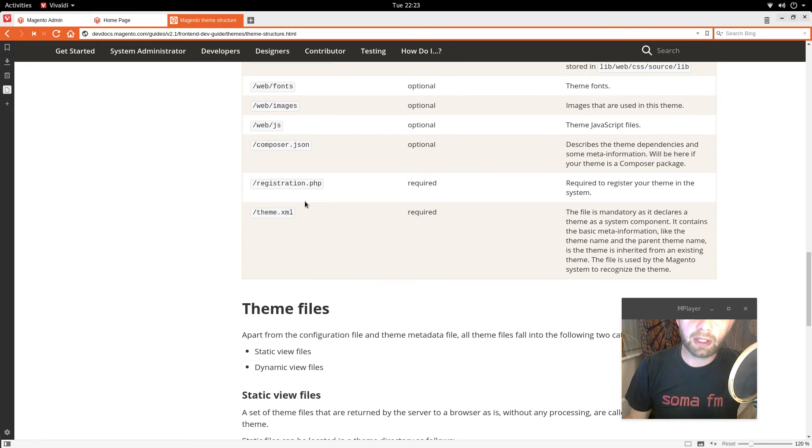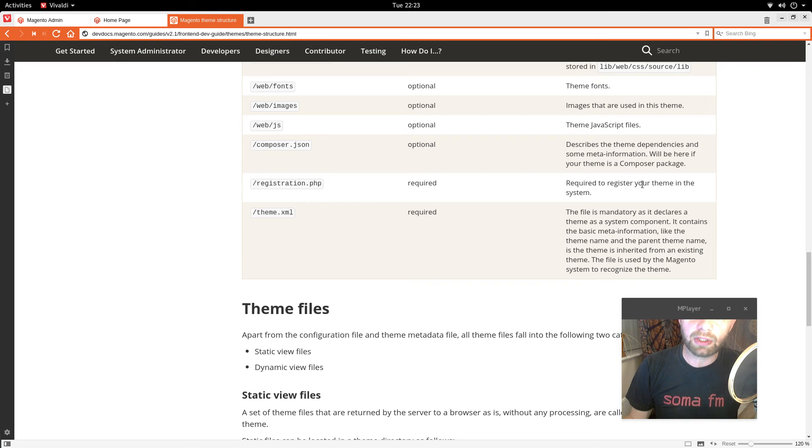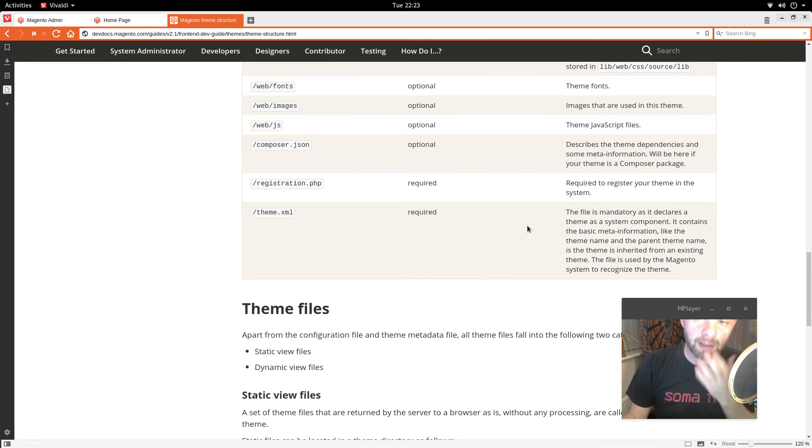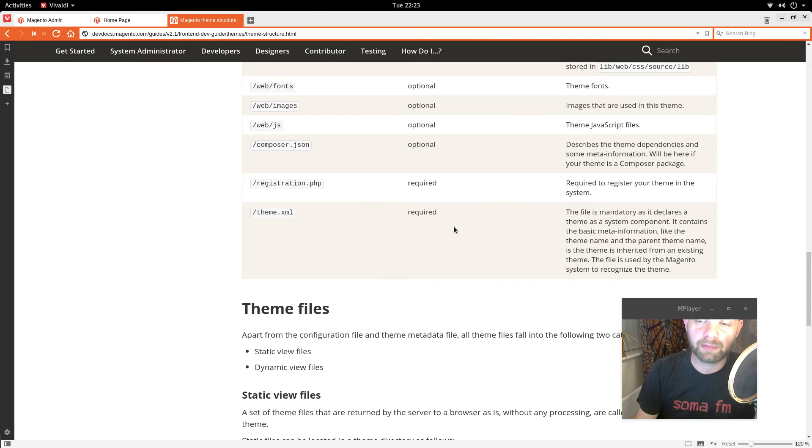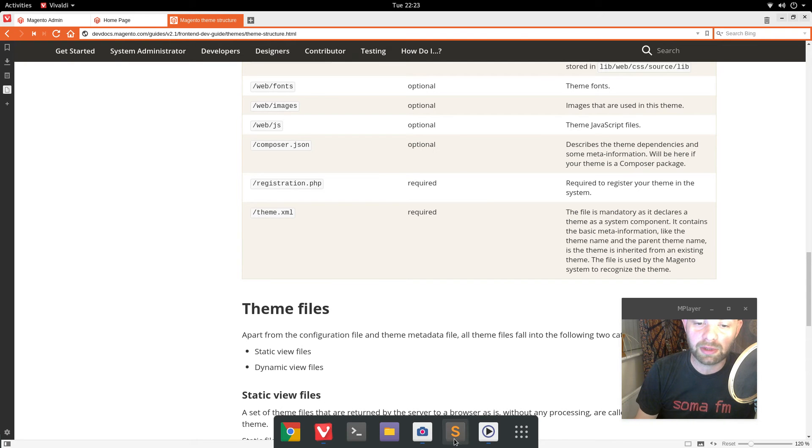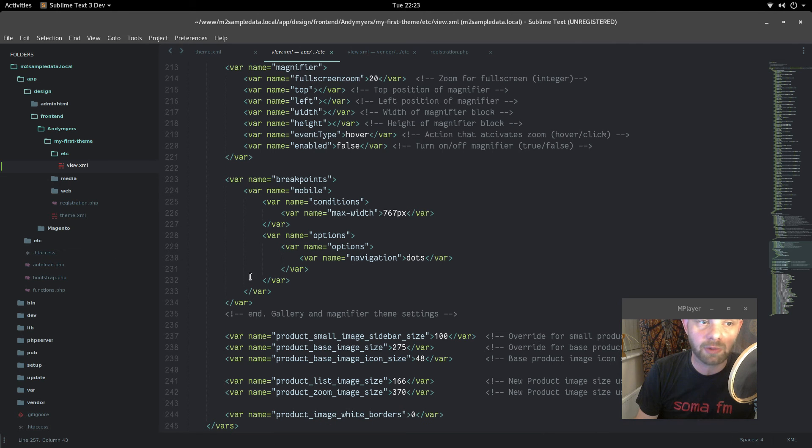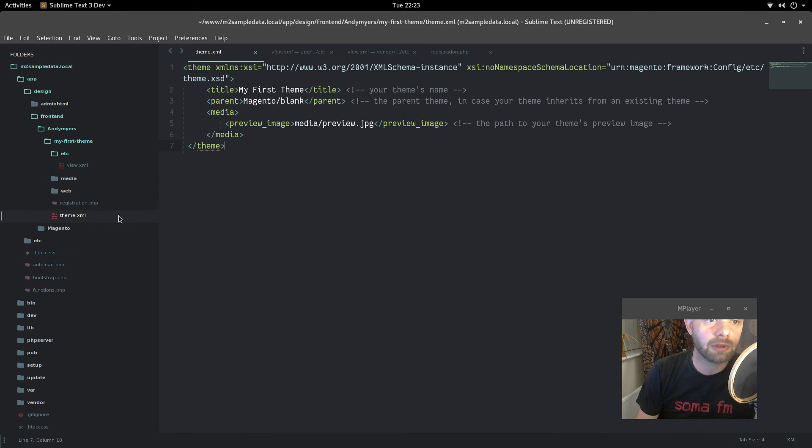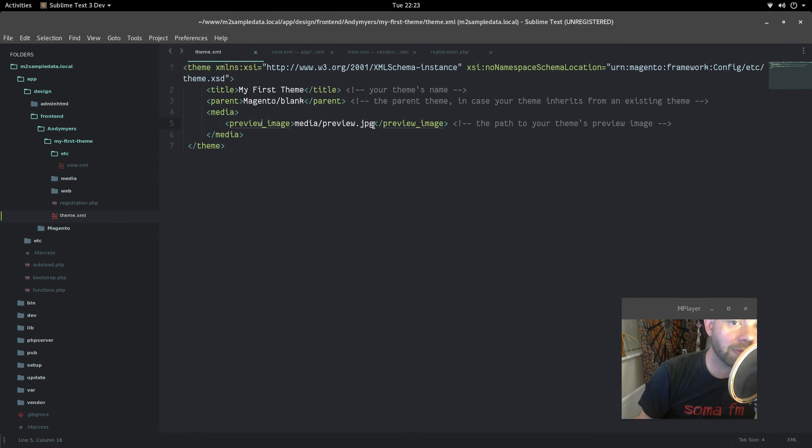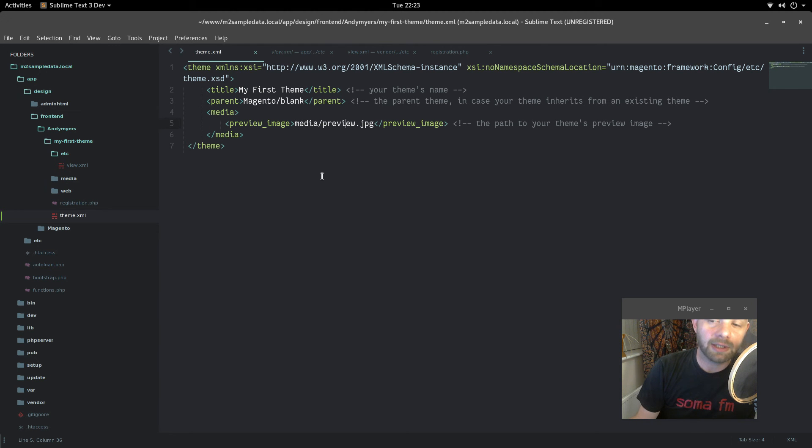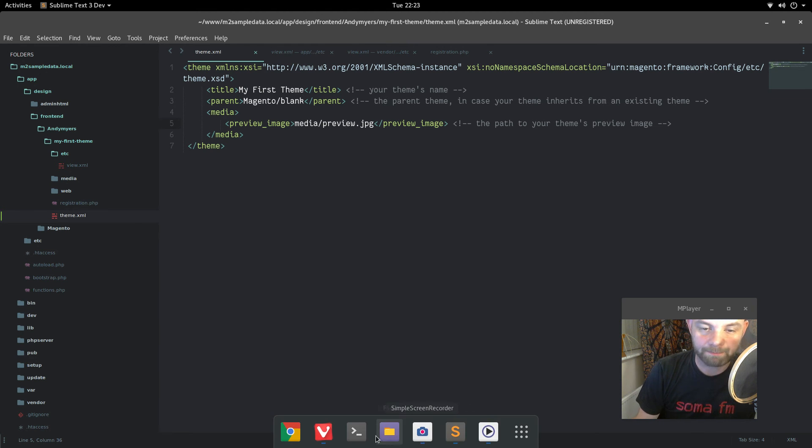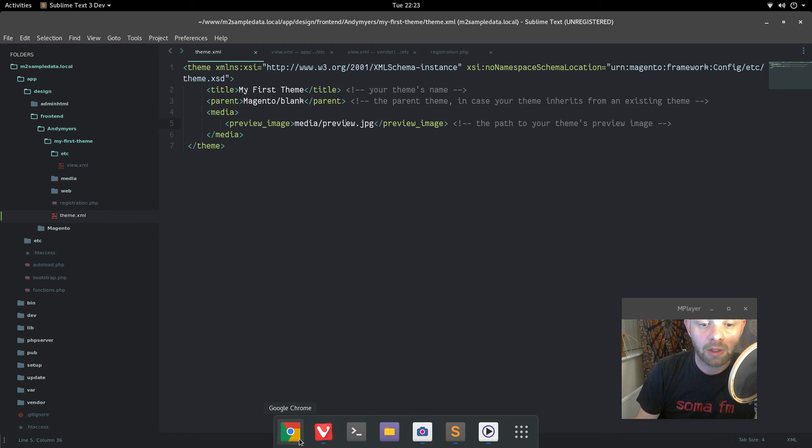And theme XML and registration PHP are both required to register your theme in the system. The file is mandatory as it declares a theme as a system component. And we looked at that last time as well. We built that here. And remember I had a problem because I declared a preview image. And it didn't work because I hadn't made the image.